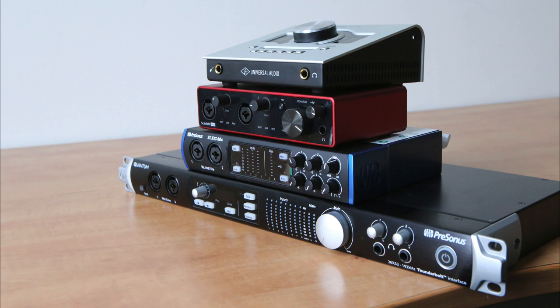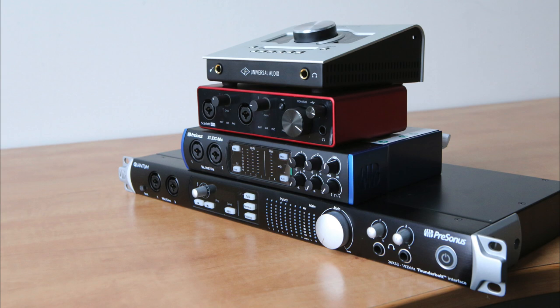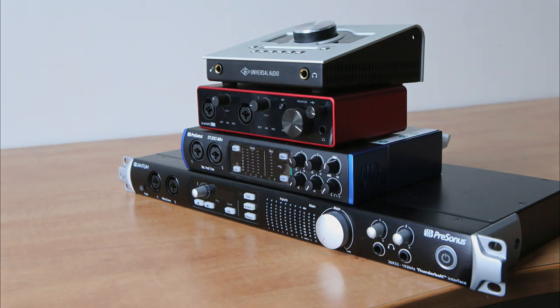The interfaces were connected to a MacBook Pro and set up as an aggregate device. This way, all four interfaces would show up as one interface in the DAW. Everything was recorded in a Studio One session and the gain of each interface's inputs were matched within a half dB.